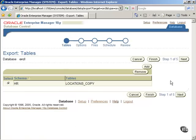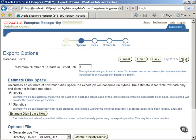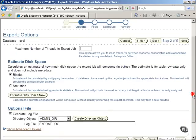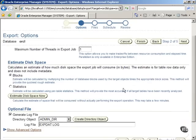Now, click on the Next button to go to the next step. In the Options screen, click on the Estimate Disk Space Now button and wait for the system to complete the estimation.